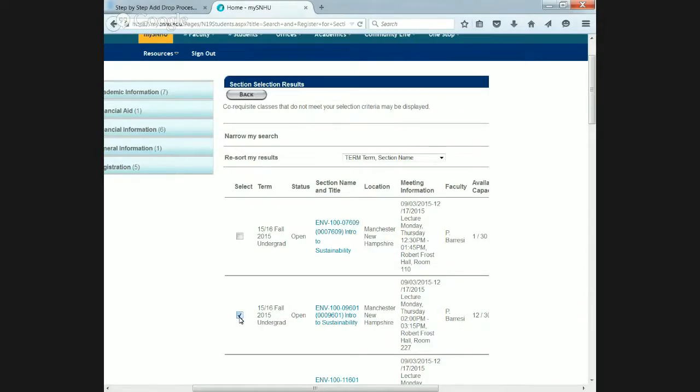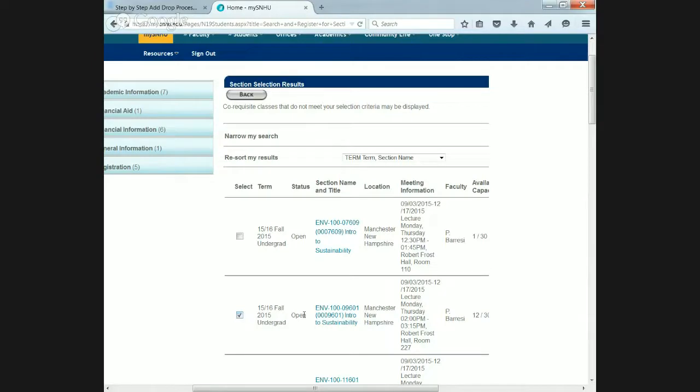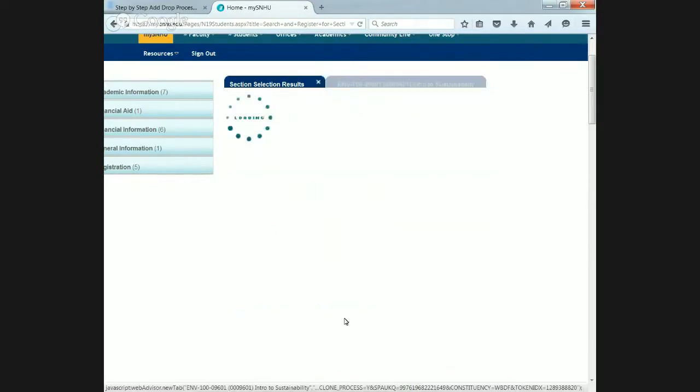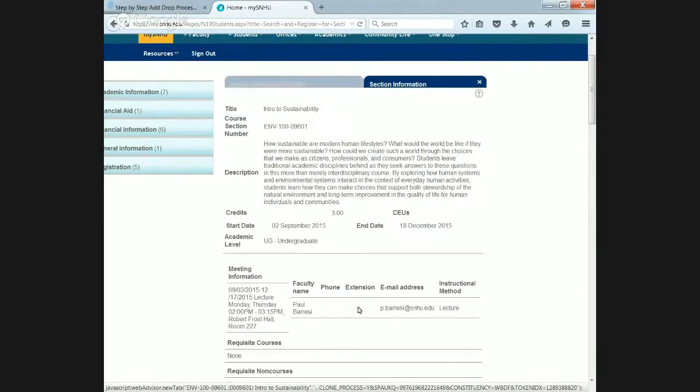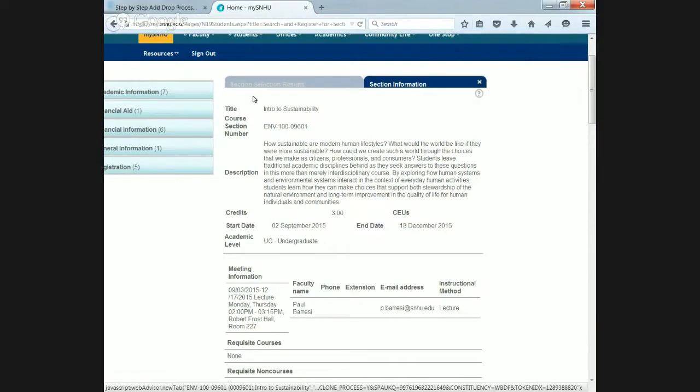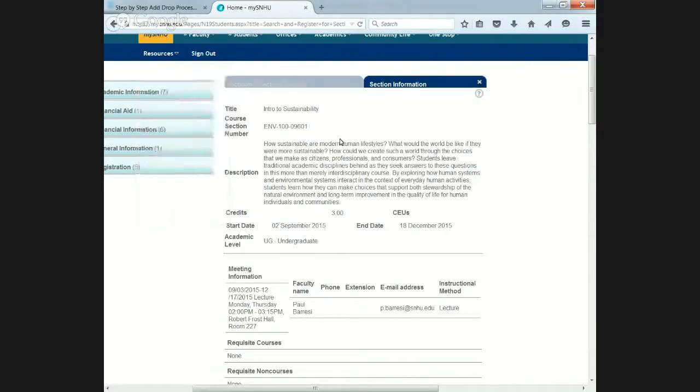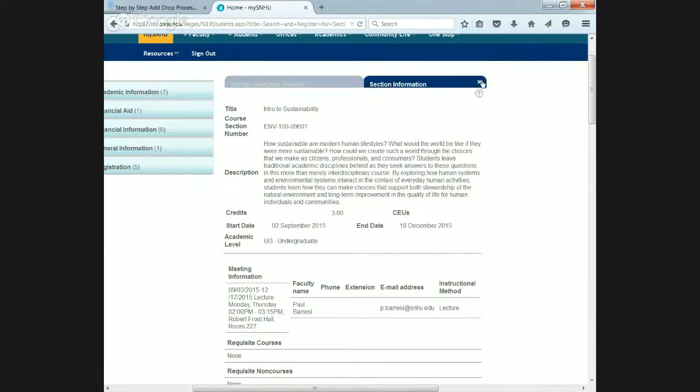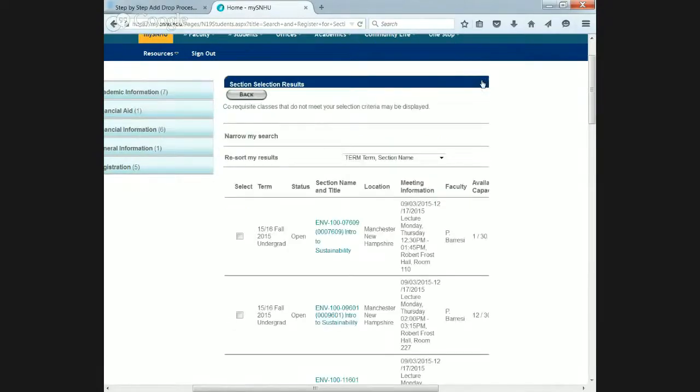If you do want to see a course description, you would just click this blue link here. It gives you the course description, the start date, information, location, and professor. One thing with MySNU is you need to treat it like internet tabs. If you hit the back button, you're going to go straight to the homepage and potentially lose everything you did here. You got two tabs up here. You just X out like you were doing internet tabs.